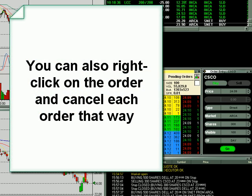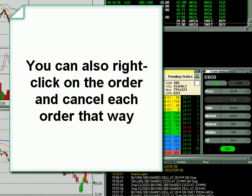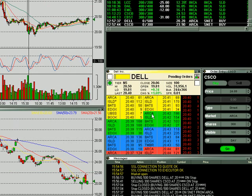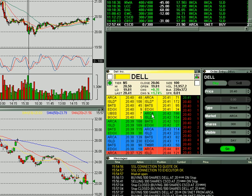If I hit Escape, both orders are going to cancel. The Escape key is the cancel-all-orders button. But if I just bring up Dell in my Level 2 window and hit Insert, you'll see that the Dell order canceled.